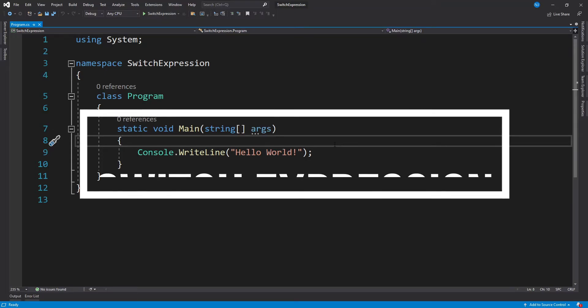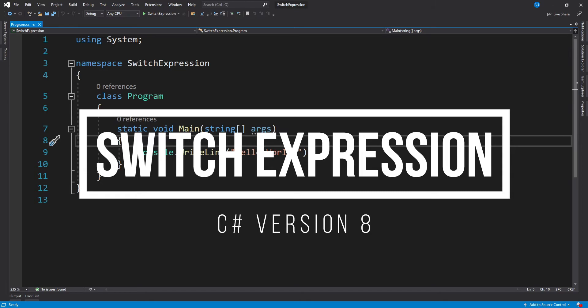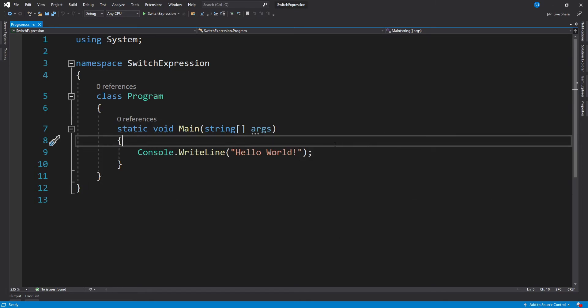You must have used the switch block in the traditional way for like a million times now. Well, in C# 8, the switch statement can now be used in an improved way which is much shorter and convenient to use. So watch this video till the end to find out how to use a switch expression.